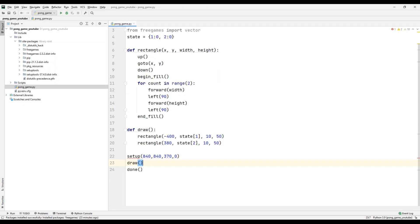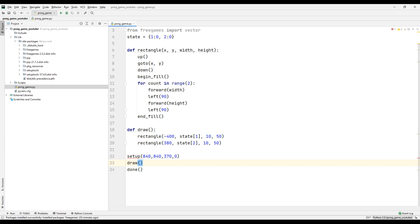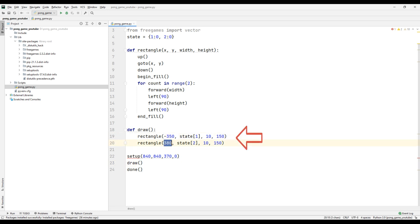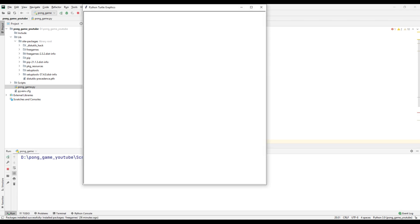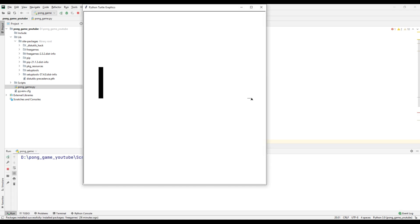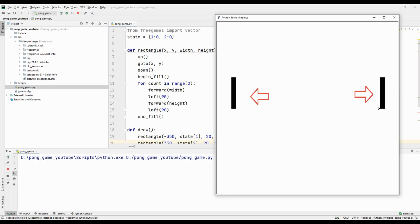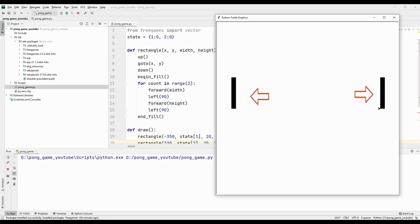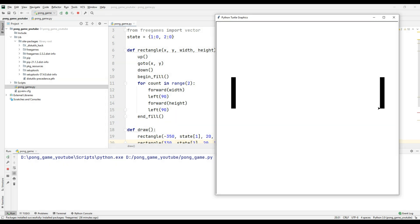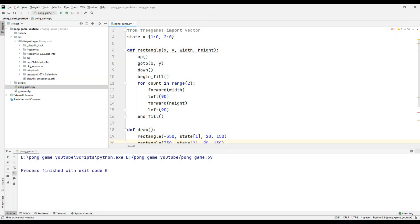Let's change the lengths and x start positions of the elements to better understand how the function works. As you can see, this is how you can change the size and position of the hitting objects. Now let's animate the ball-hitting objects.